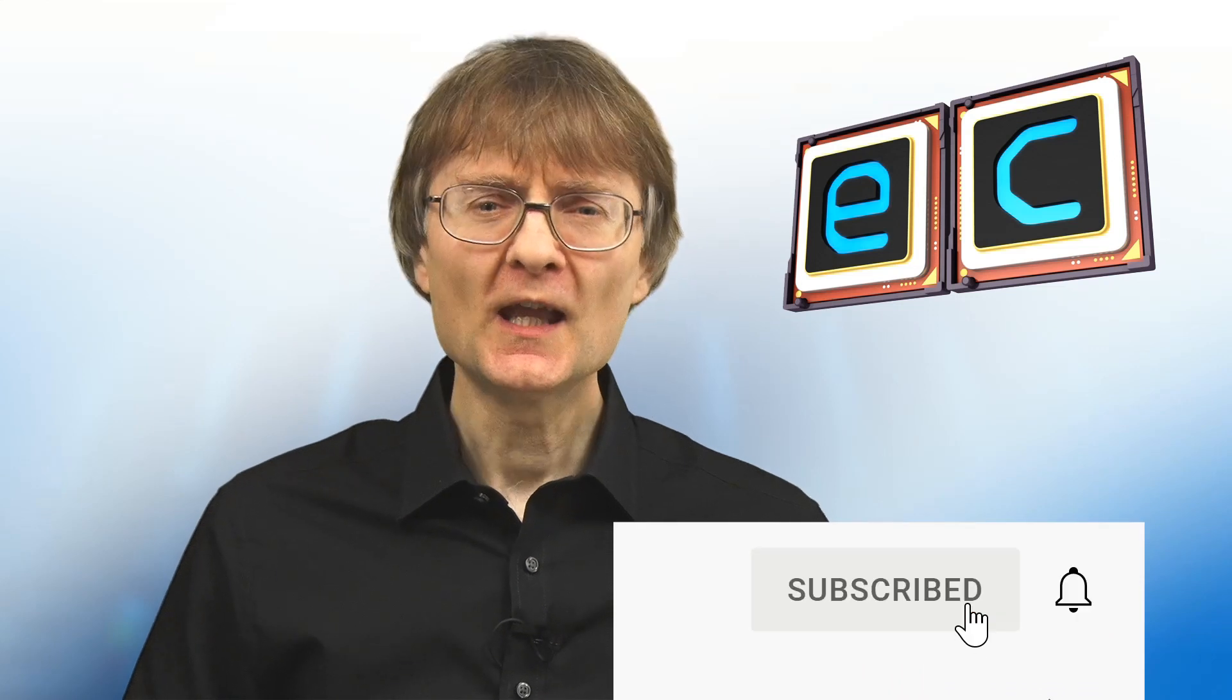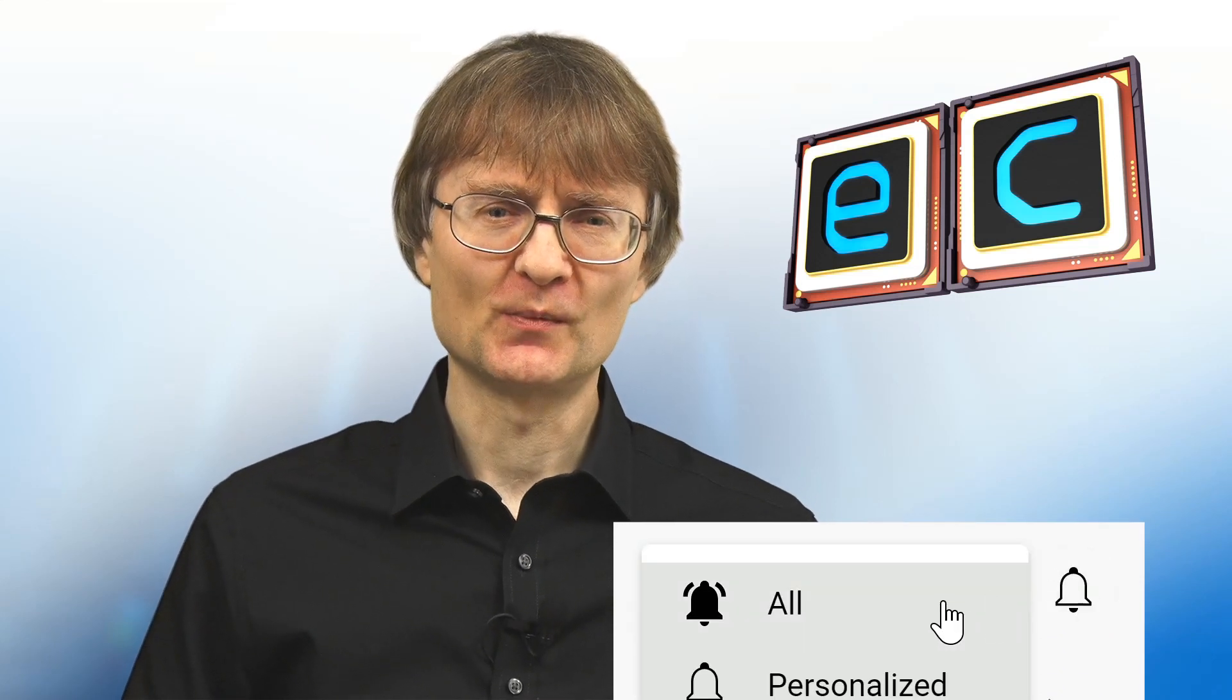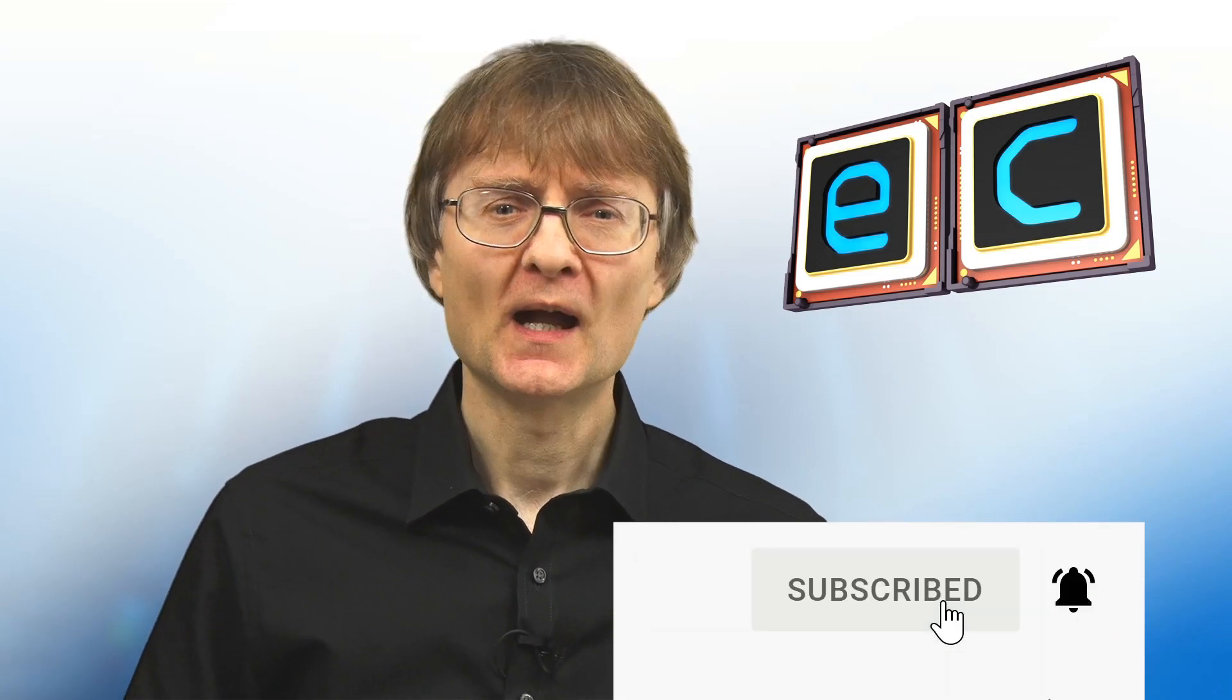But now, that's it for another video. If you've enjoyed what you've seen here, please press that like button. If you haven't subscribed, please subscribe and I hope to talk to you again very soon.